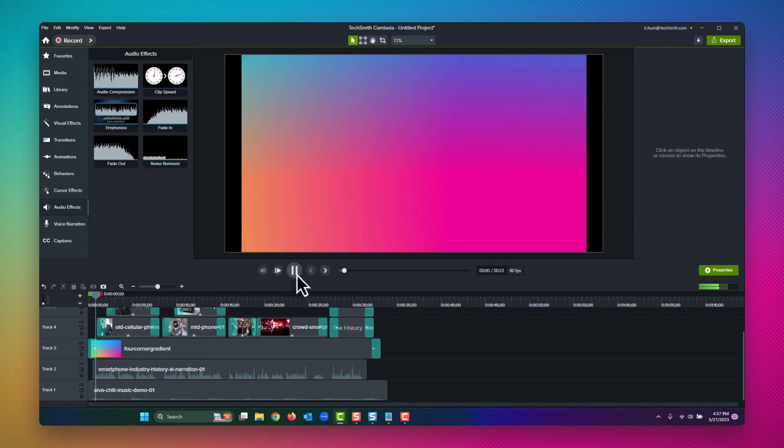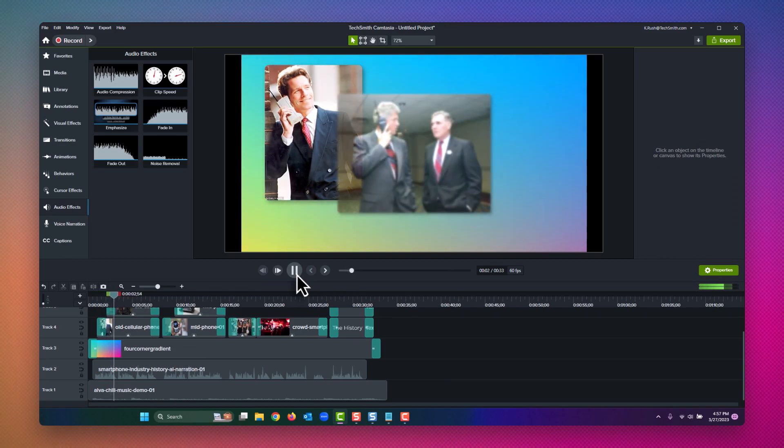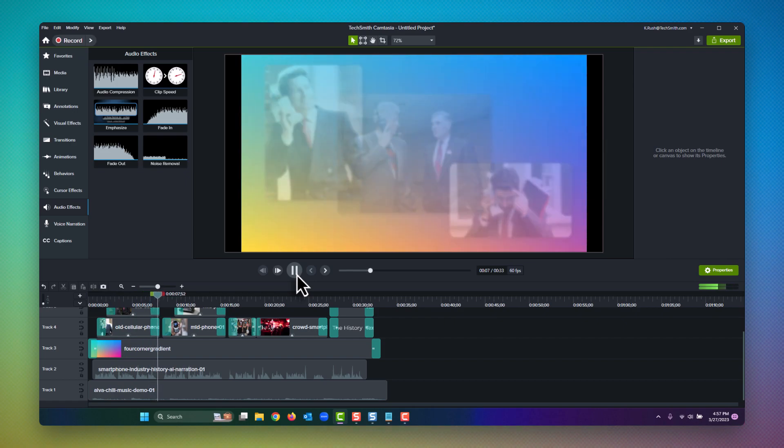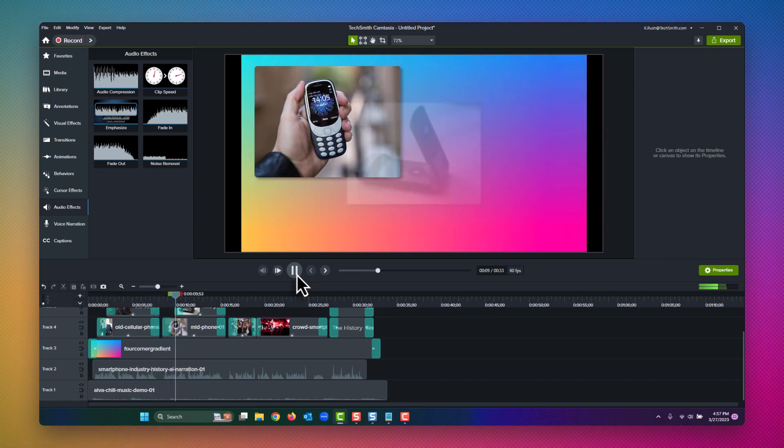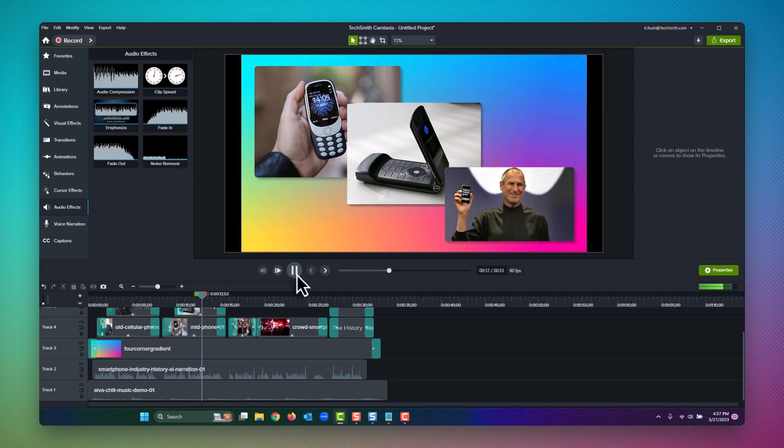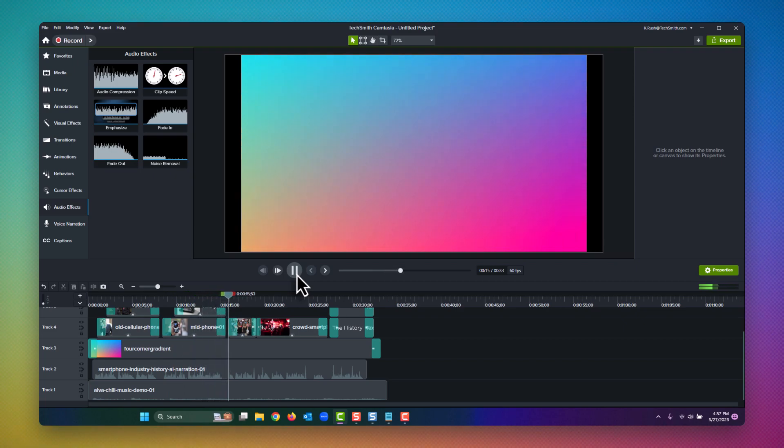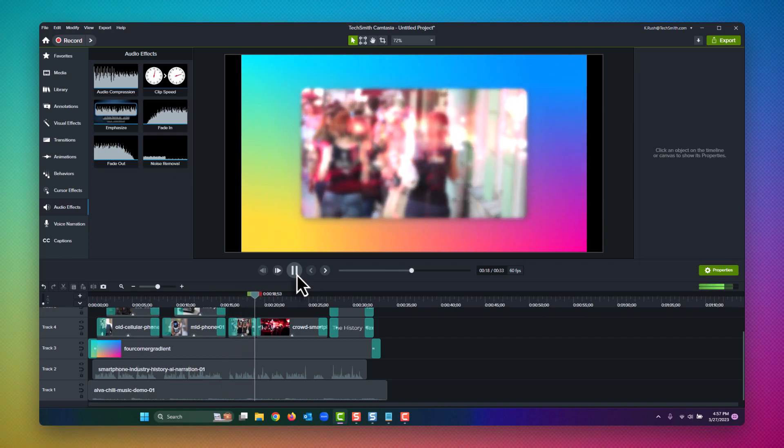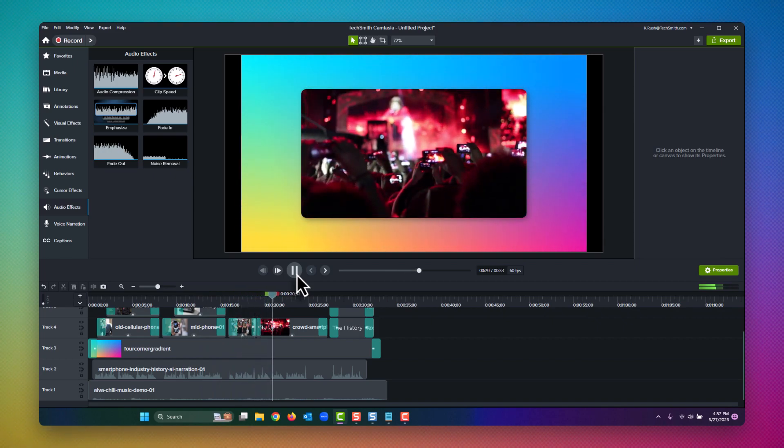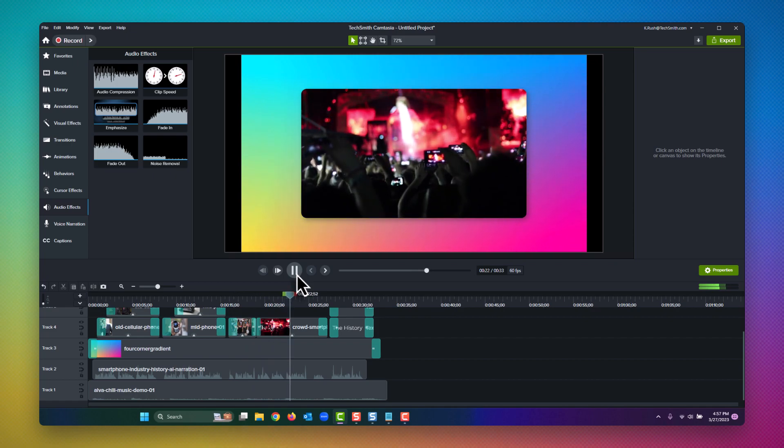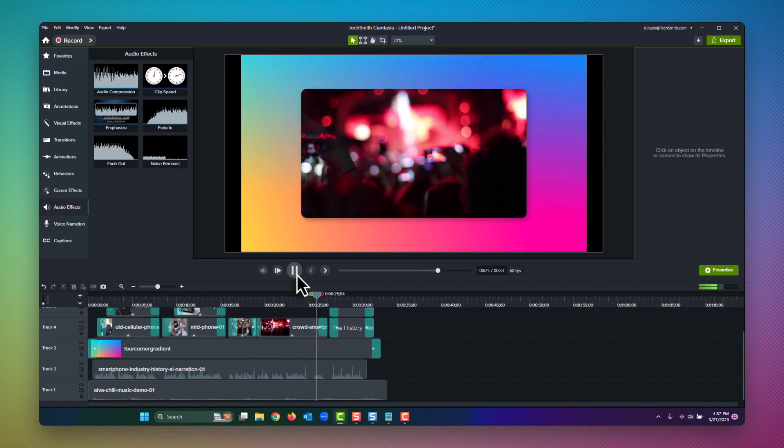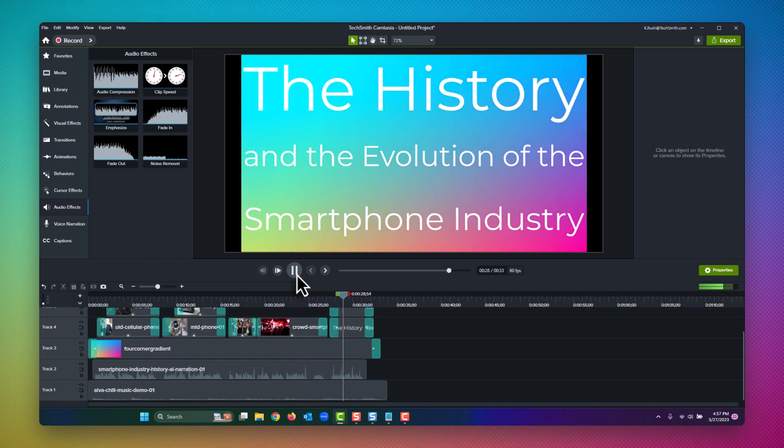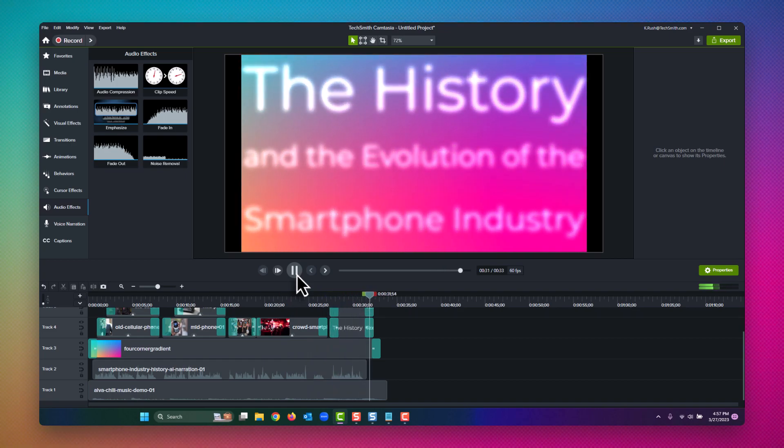In the early days of the 21st century, smartphones were a luxury item reserved for the wealthy and tech savvy. But as technology advanced and prices dropped, smartphones became a necessity for millions of people around the world. Today, they are an integral part of our daily lives, connecting us to the internet, our friends and family, and a wealth of information at our fingertips. But how did we get here? Let's take a look at the history and evolution of the smartphone industry.